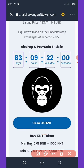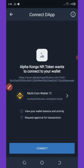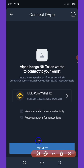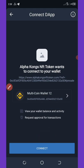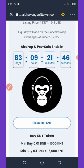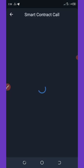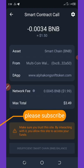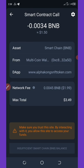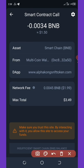Once you click on it, it will take you to your Trust Wallet. All you need to do is hit the Connect button. Once you hit the Connect button, it will take you to a smart contract call where you're going to pay a little fee to claim this airdrop. The contract call is loading up.